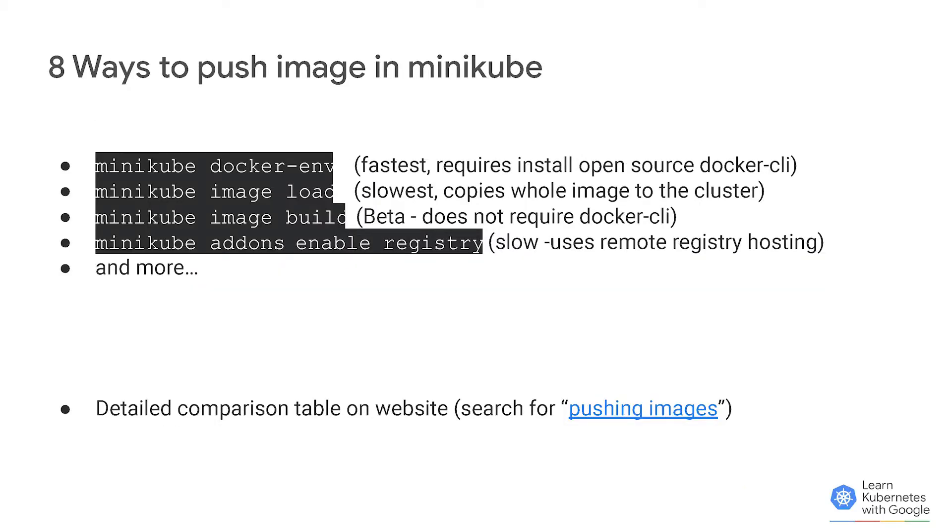In Minikube, once you have an image, there are eight different ways that you could push this image to the cluster. And we have a detailed comparison table on how to use these different ways and when to use them and the advantages of each different method. You can check out in our website, and the links are going to be under the video.